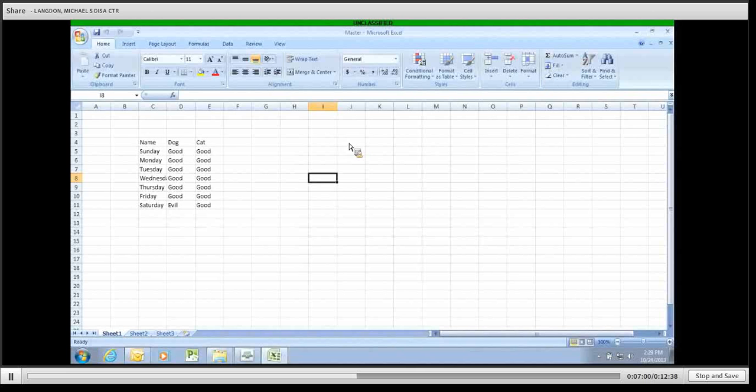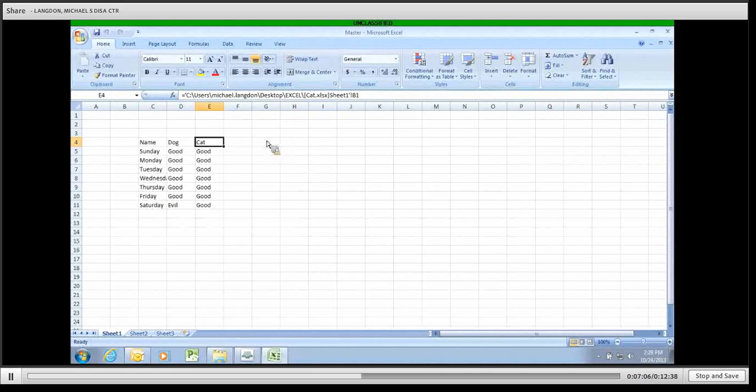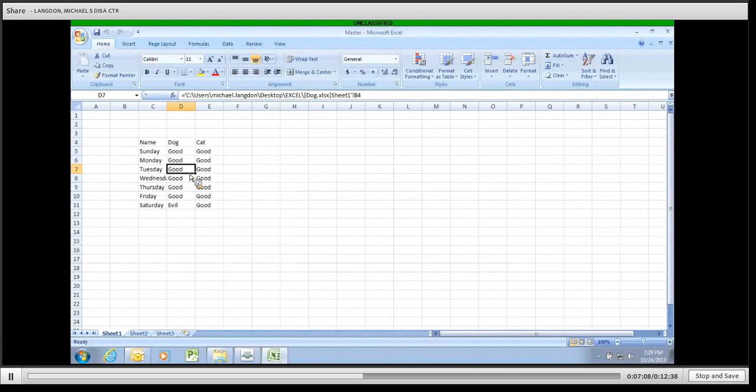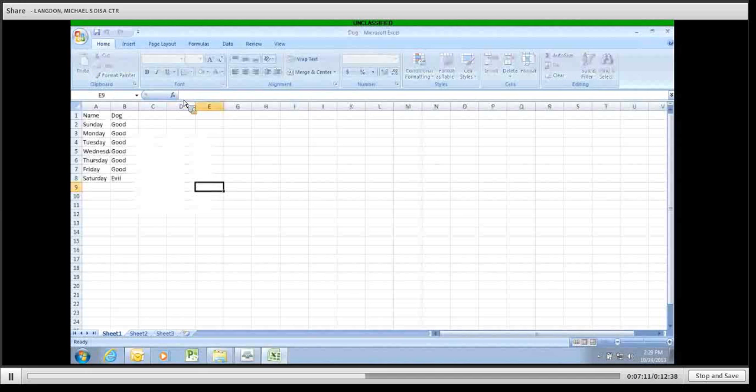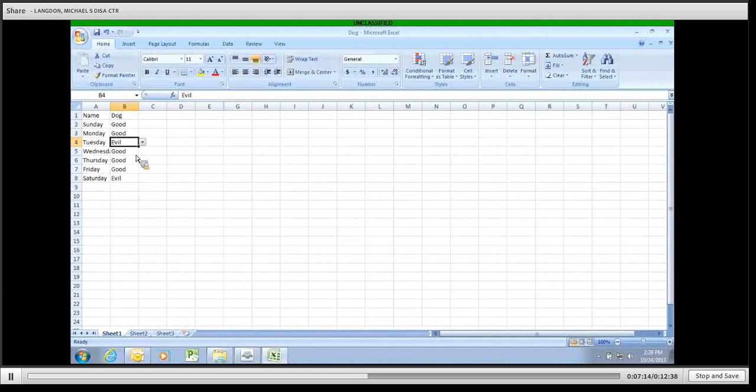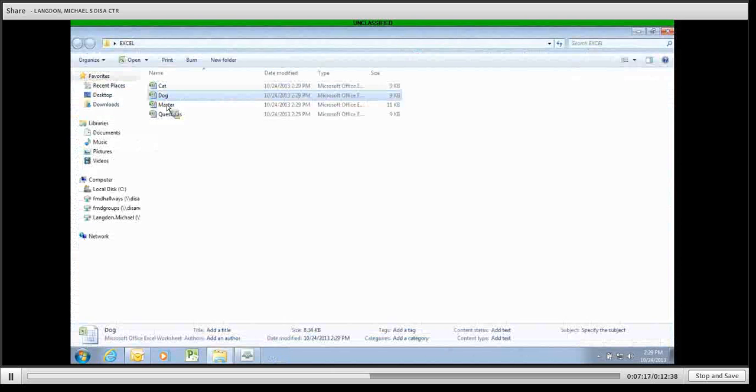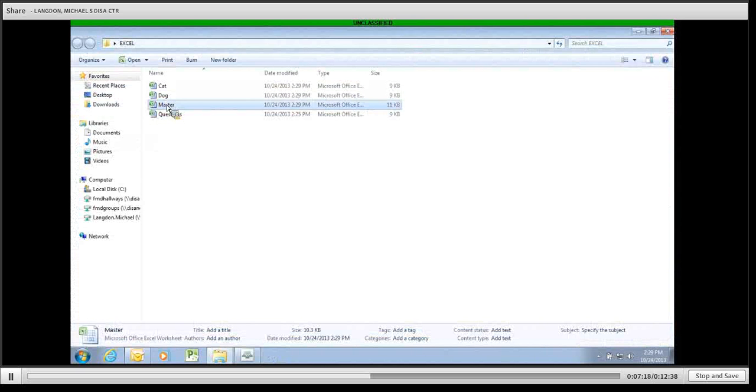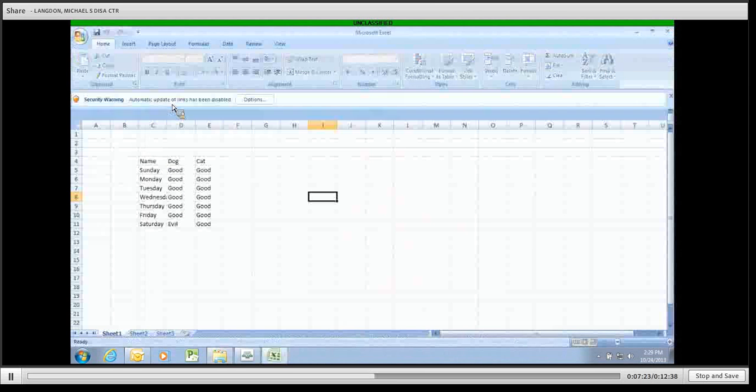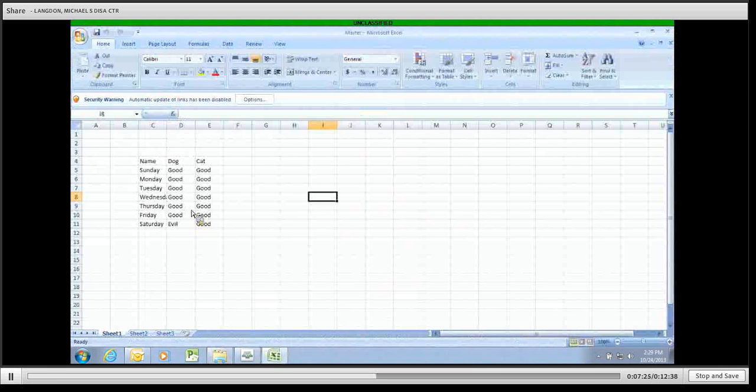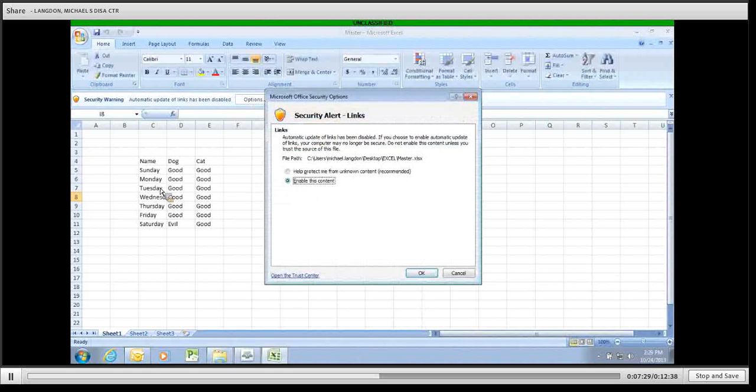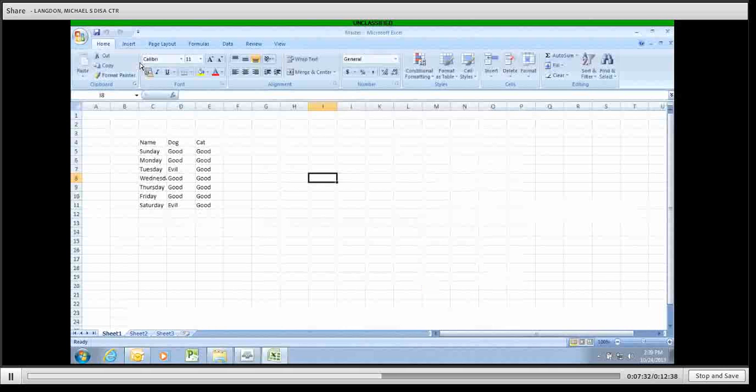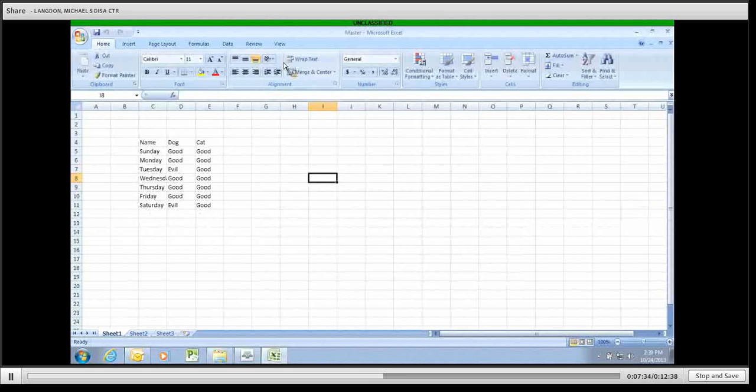Now, anytime that somebody goes into either the dog file or the cat file and makes a change, we're going to go ahead and make dog behavior bad on Tuesday. Just so you guys can see. Tuesday, evil, save, close. It's reflected on the master. So nothing has changed. You have to click options, enable the content, and Tuesday, it will be evil now. Bam. Save it and close it.